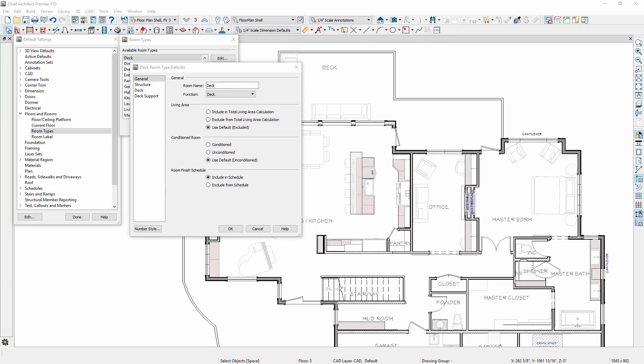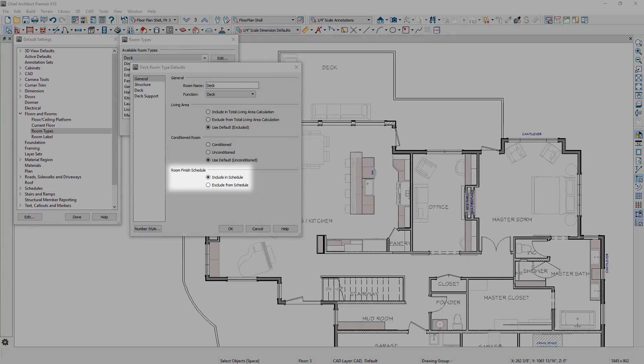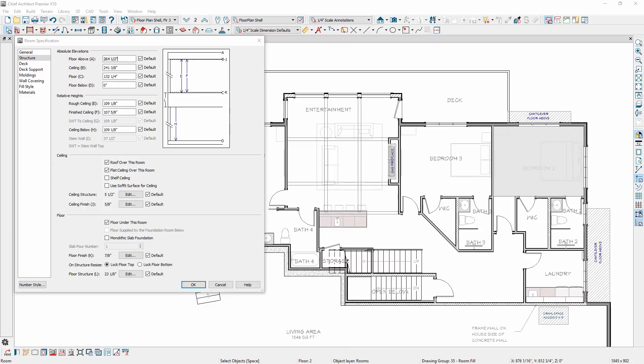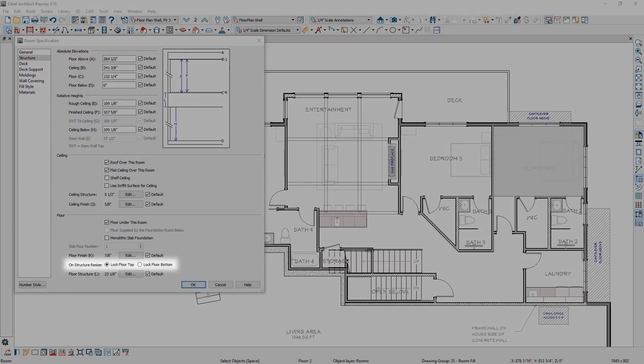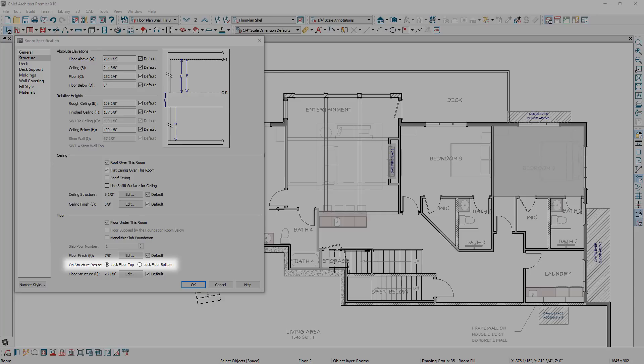In Room Type Defaults, you can specify whether a room type's finish materials are included or excluded in the room finish schedule. When modifying a room's floor structure, there is a new option to lock the floor top or floor bottom for added control in resizing rooms.